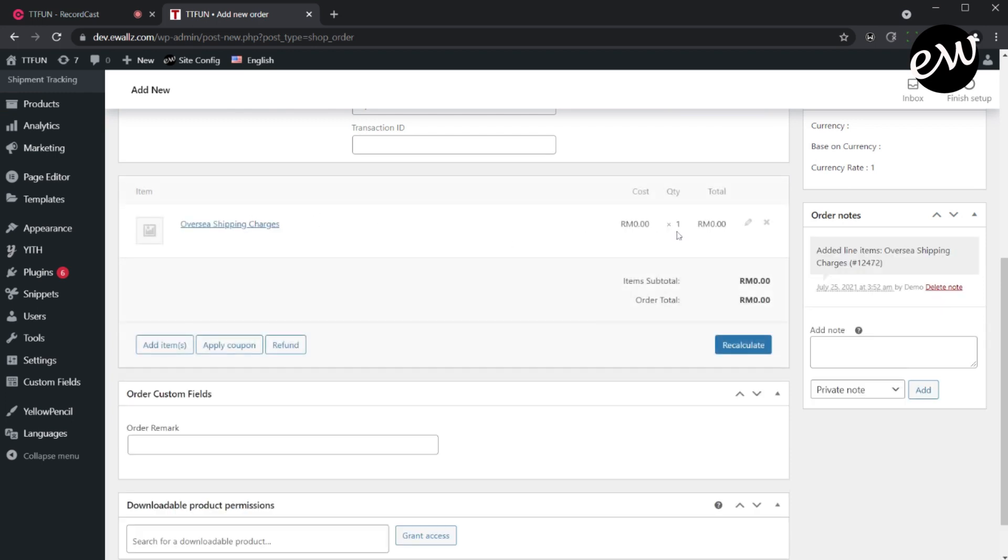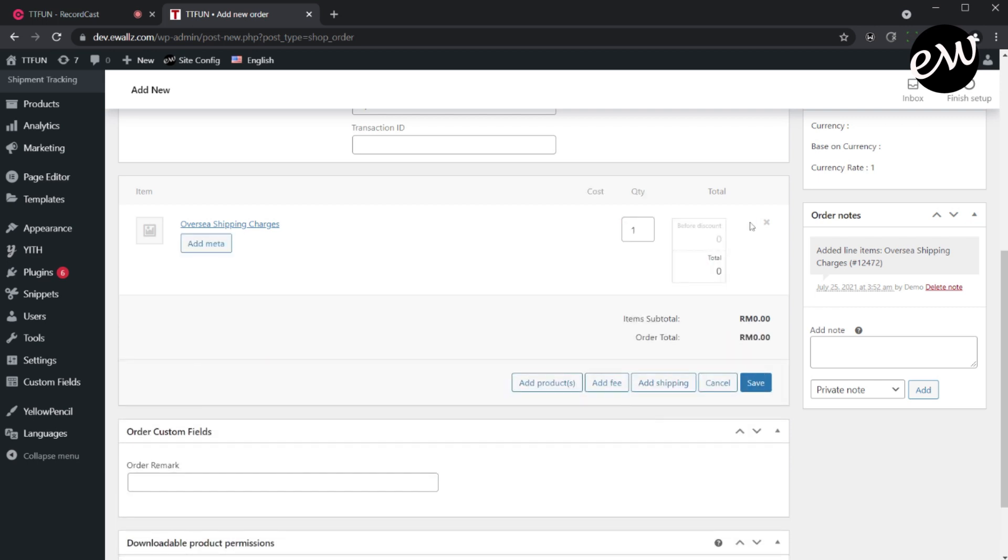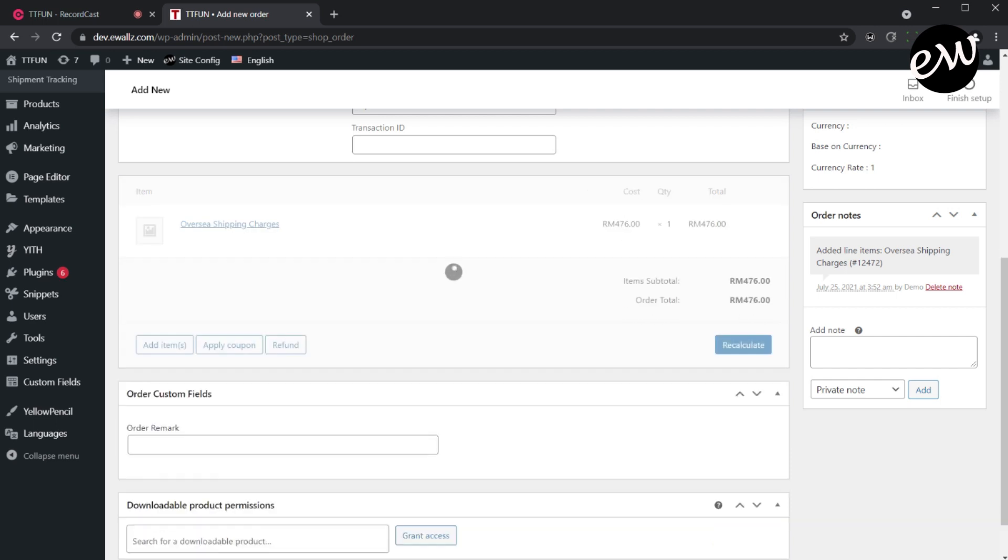Once added, click on the Edit icon to change the pricing and other item details. Insert the amount you would like to charge the customer in the total box. Then click the Add Meta button to include more details about this order.